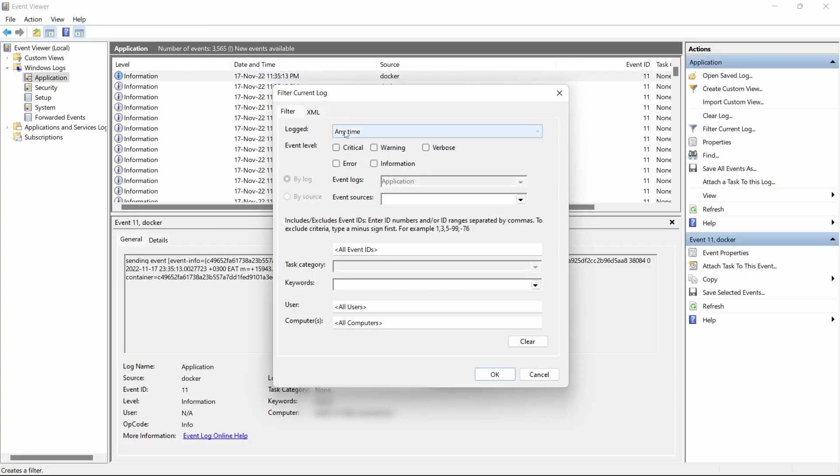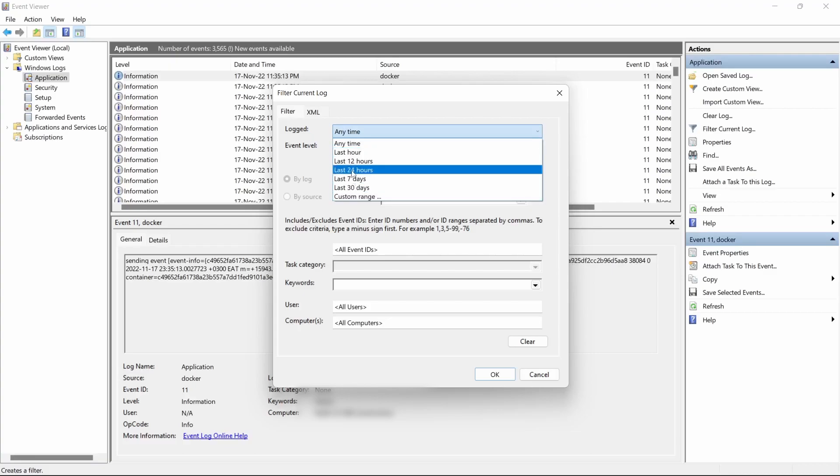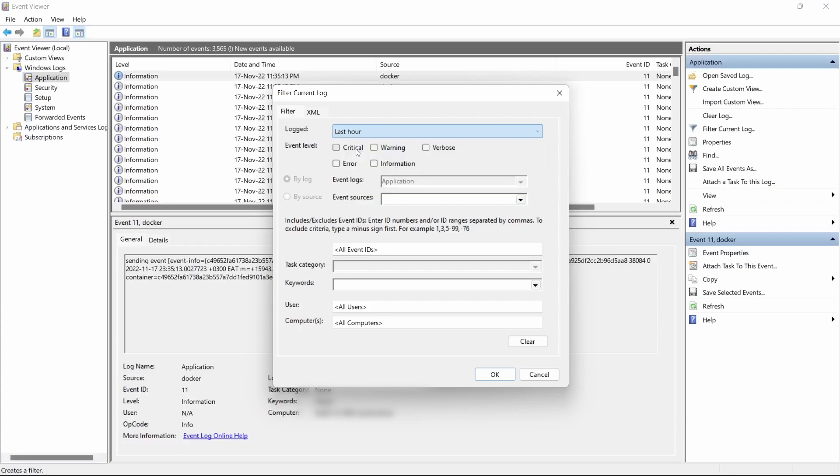For the logs you can say anytime, last hour, last 24 hours, and whichever field. So mostly you'll be having something in the last hour and you can say any error that has been generated in the last hour.